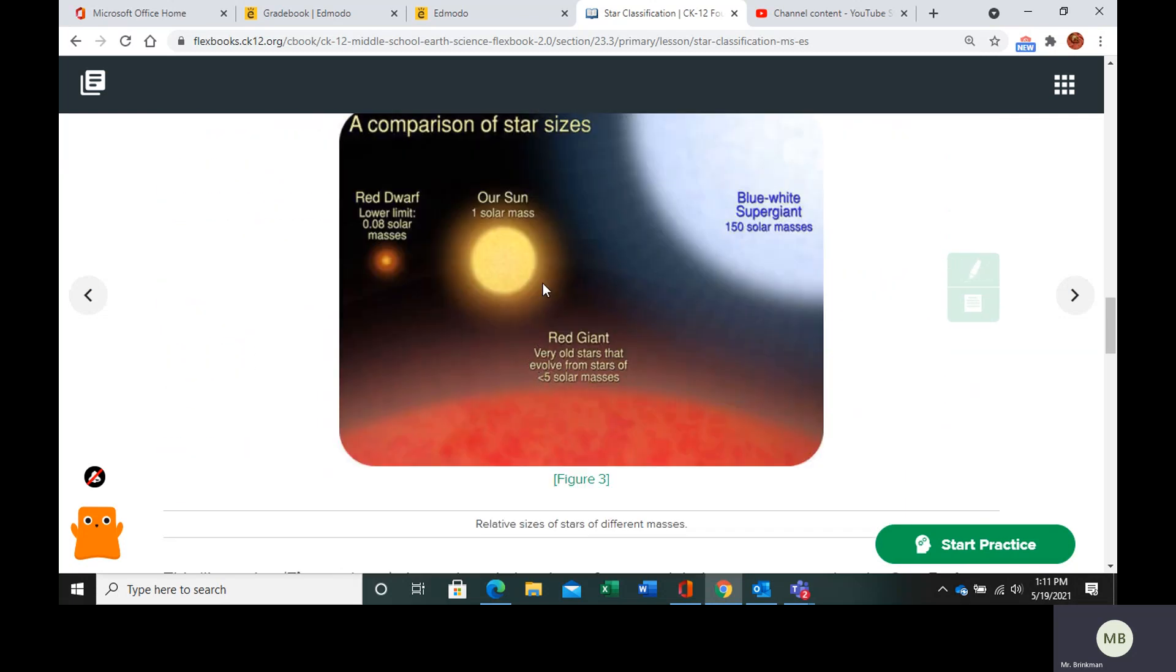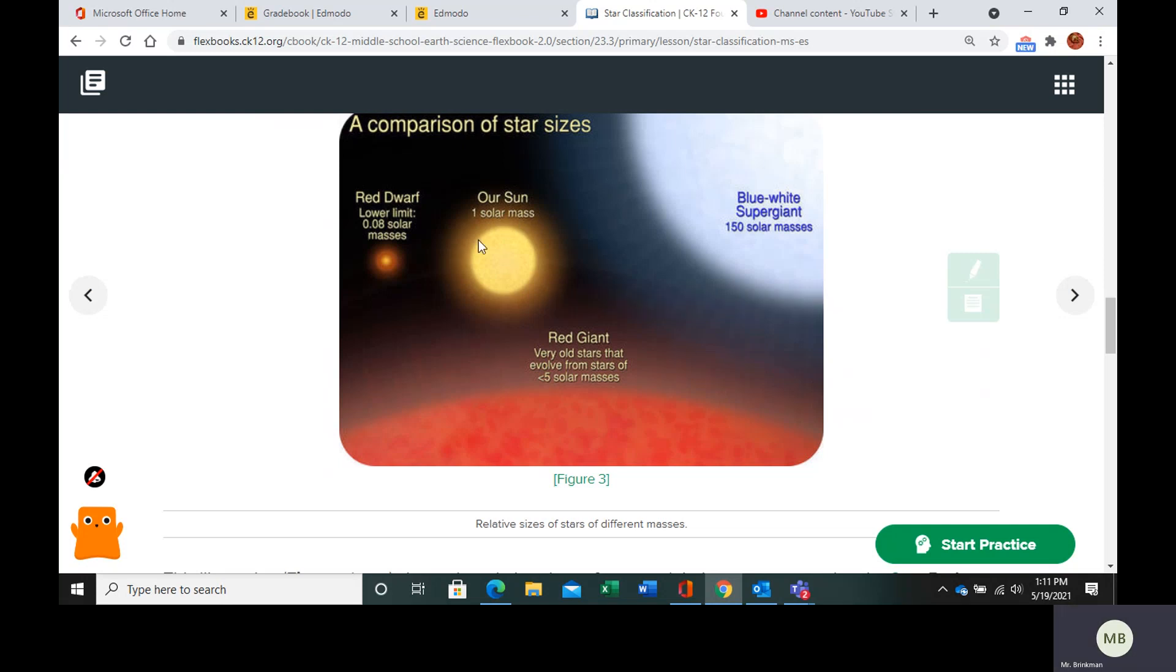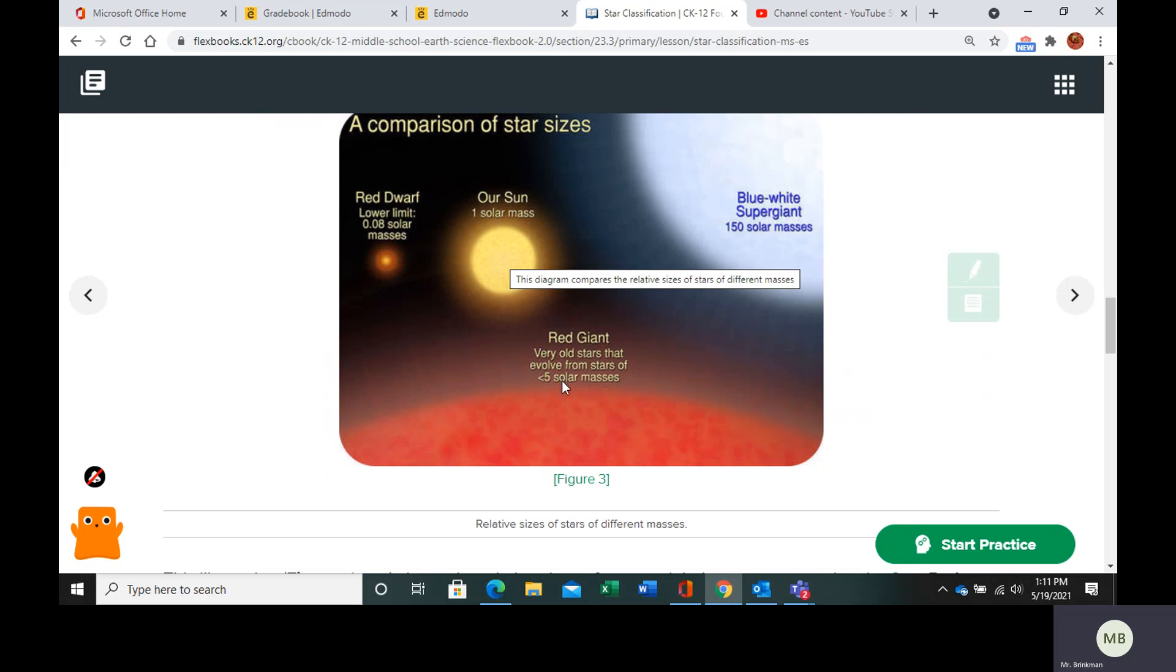Now, here is a picture of different stars compared to our sun, which is actually a star. So our sun is one solar mass.